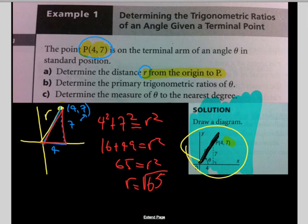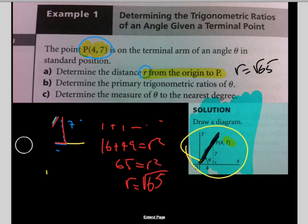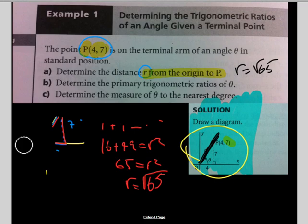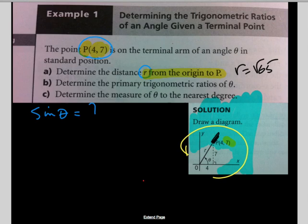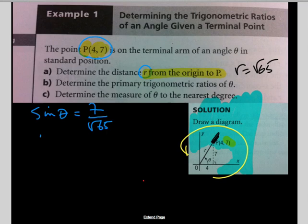Now we apply that to part b: determine the primary trigonometric ratios of theta. Sine of theta equals opposite over hypotenuse — the opposite side is 7 and the hypotenuse, now called r, is root 65. So sin θ = 7/√65. Cosine of theta equals the adjacent side over r, so cos θ = 4/√65. And tangent of theta equals opposite over adjacent, so tan θ = 7/4.